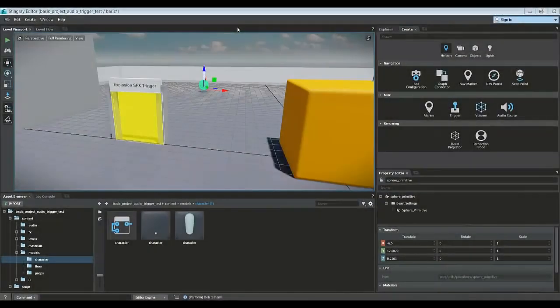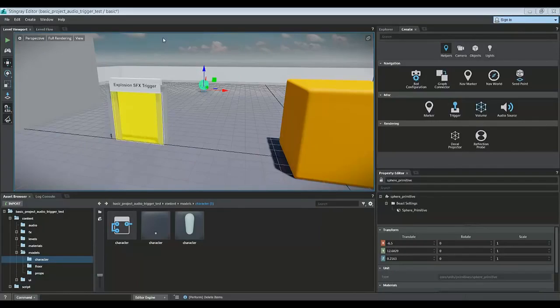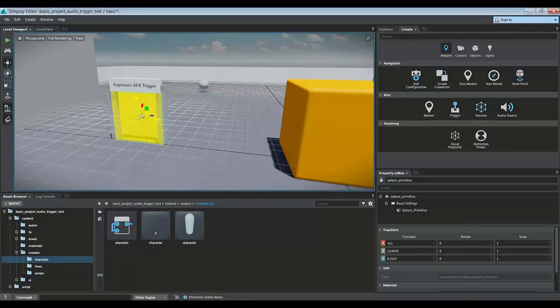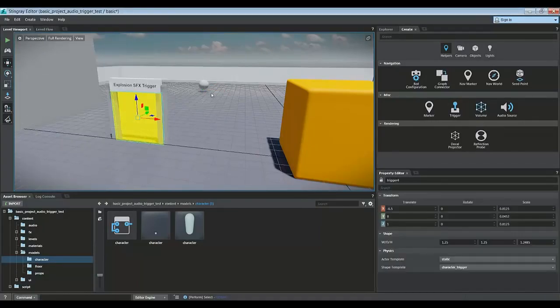Hey everybody, today I'm going to show you how to trigger an effect, a sound effect and a visual effect based off of a trigger volume.